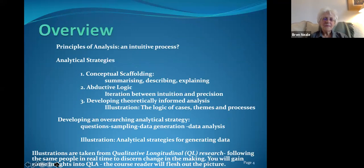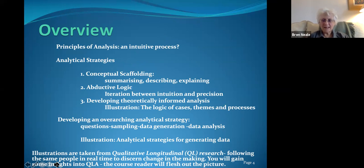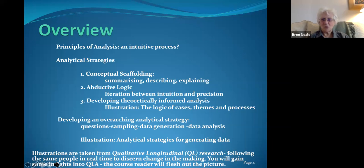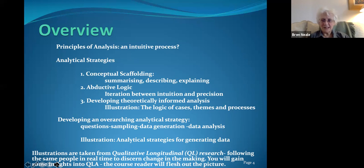Let's go straight into the first lecture, which is an introduction to the idea of analysis. I'm going to look at some principles of analysis and unpick the idea of it being an intuitive process, then look at some broad analytical strategies: the idea of a conceptual scaffolding which summarizes, describes, and explains; abductive logic; and developing theoretically informed analysis. I'll also cover the importance of developing an overarching analytical strategy that runs through the whole research process.